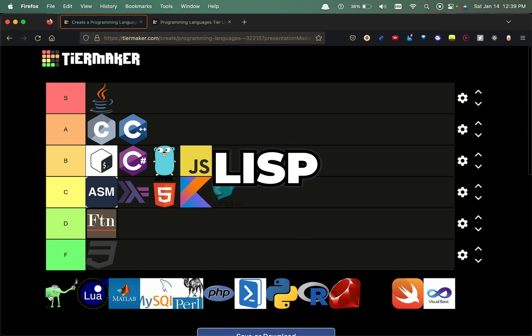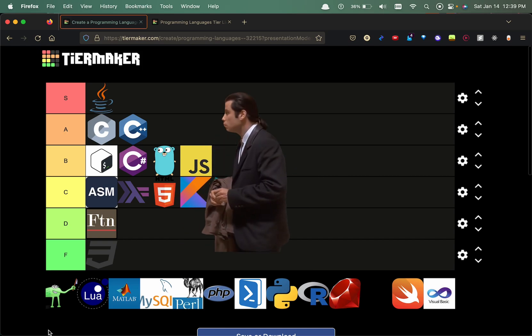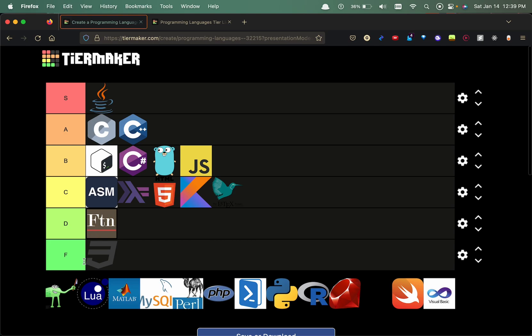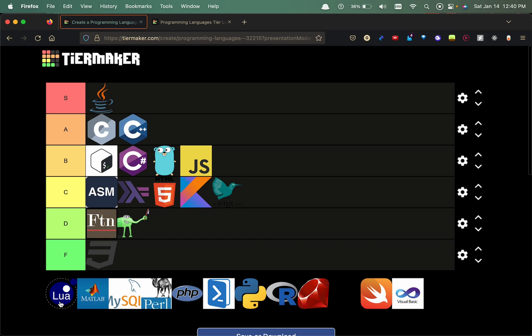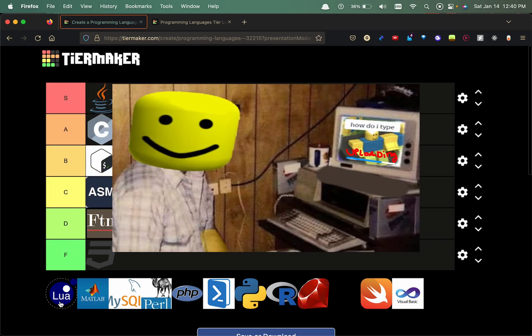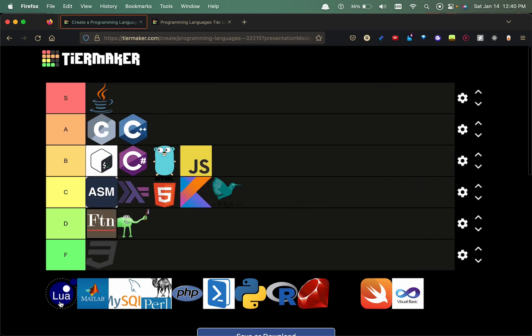Now we have Lisp. It's used a lot for data manipulation I believe, and it's an old language. Something to learn I guess because it's kind of like assembly maybe, but I'm putting in the D tier. Lua, all you Roblox developers out there will love this. I'm gonna put this in the B tier. Lua is mainly utilized a lot as a scripting language from what I know, it's used in Roblox development.